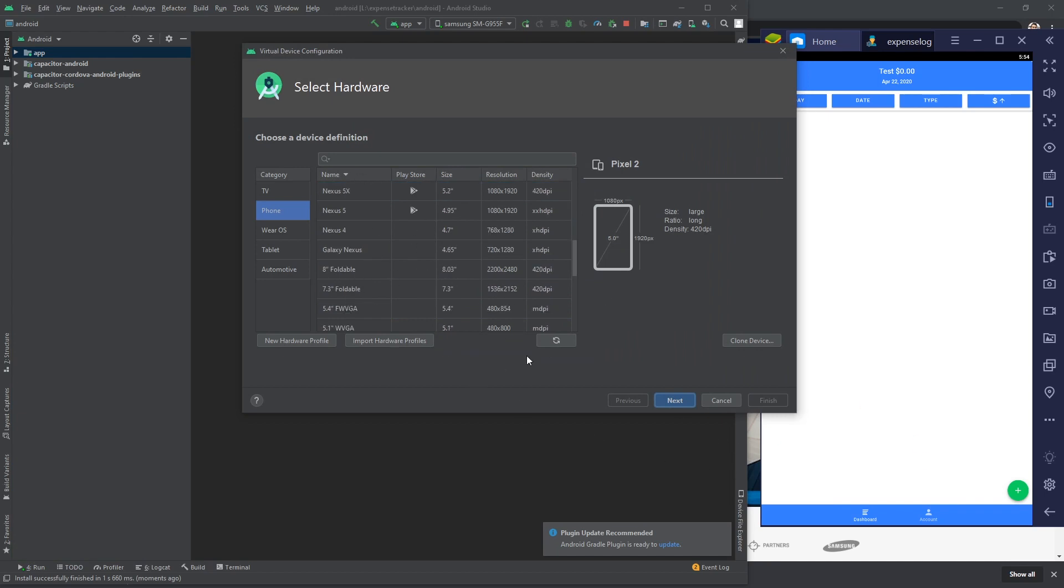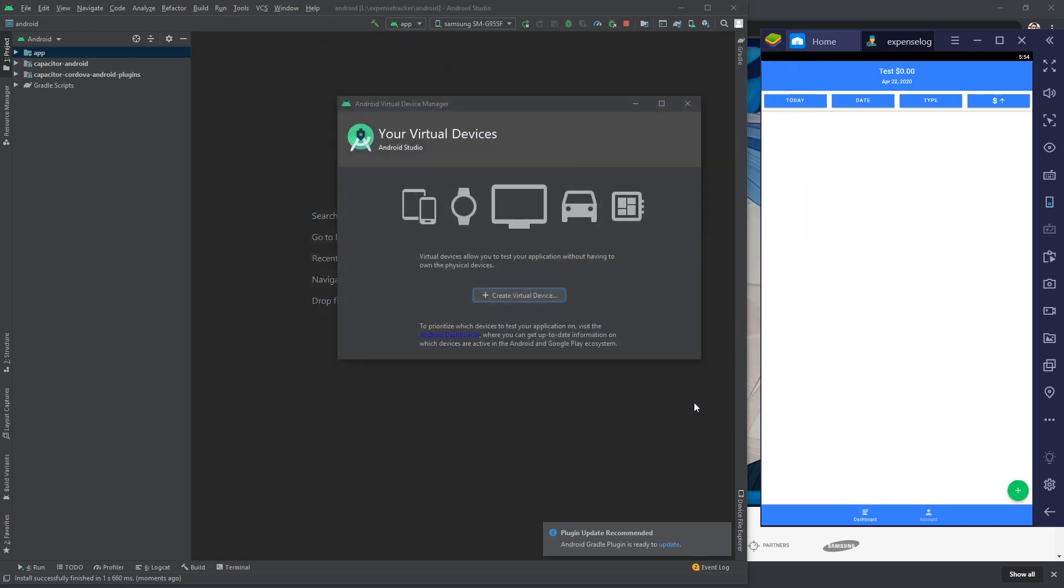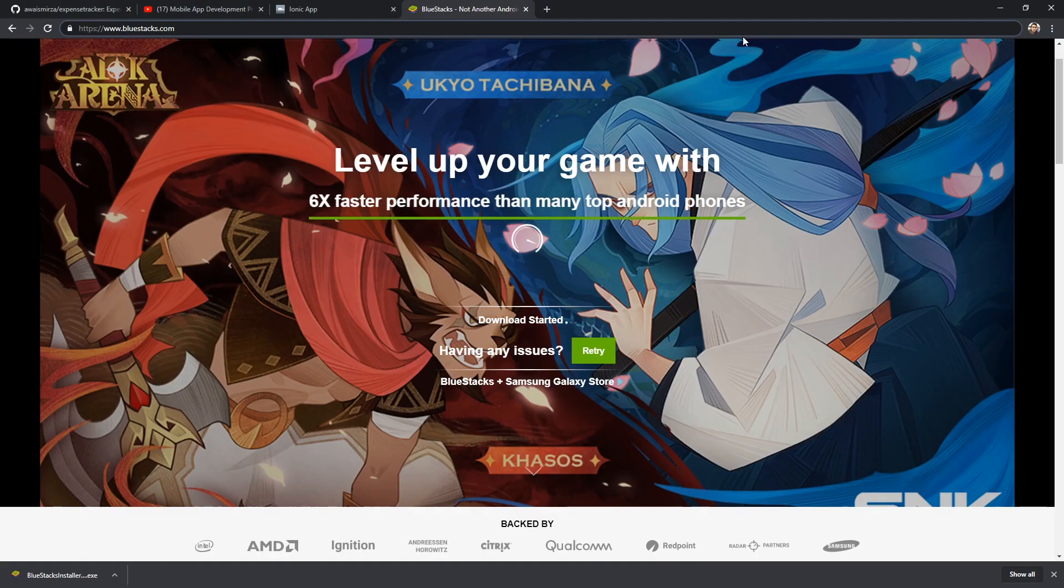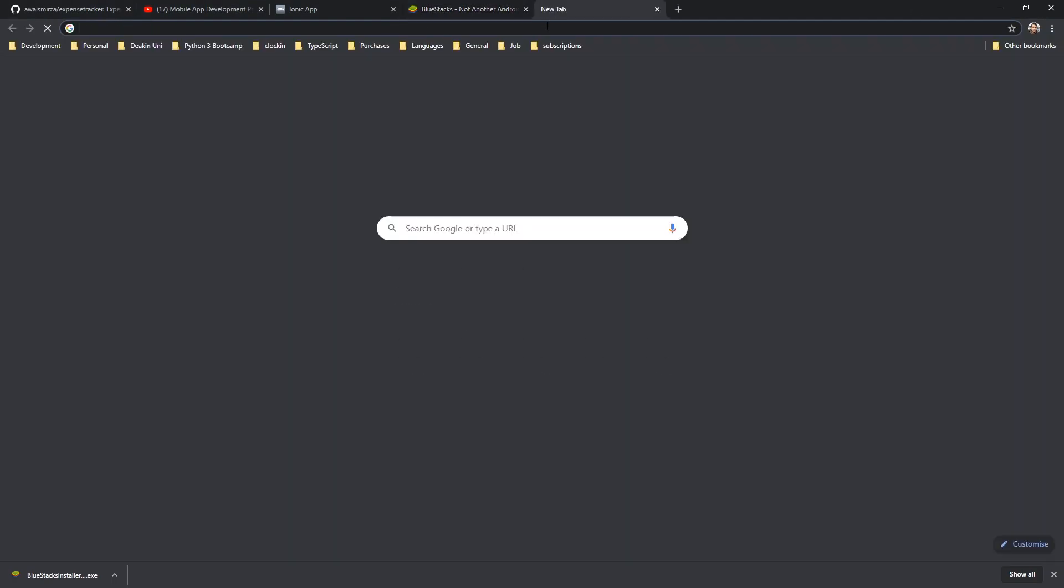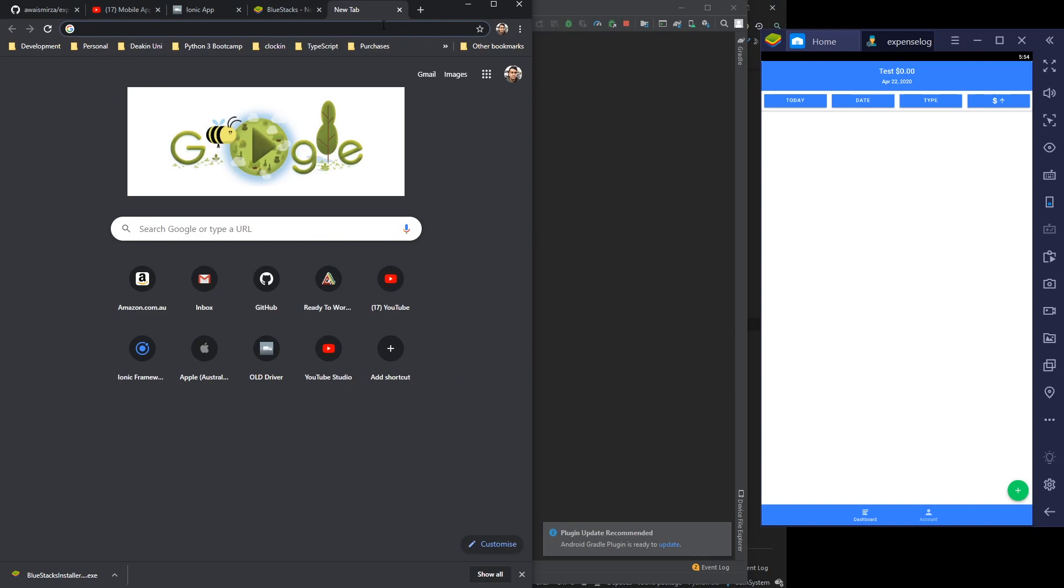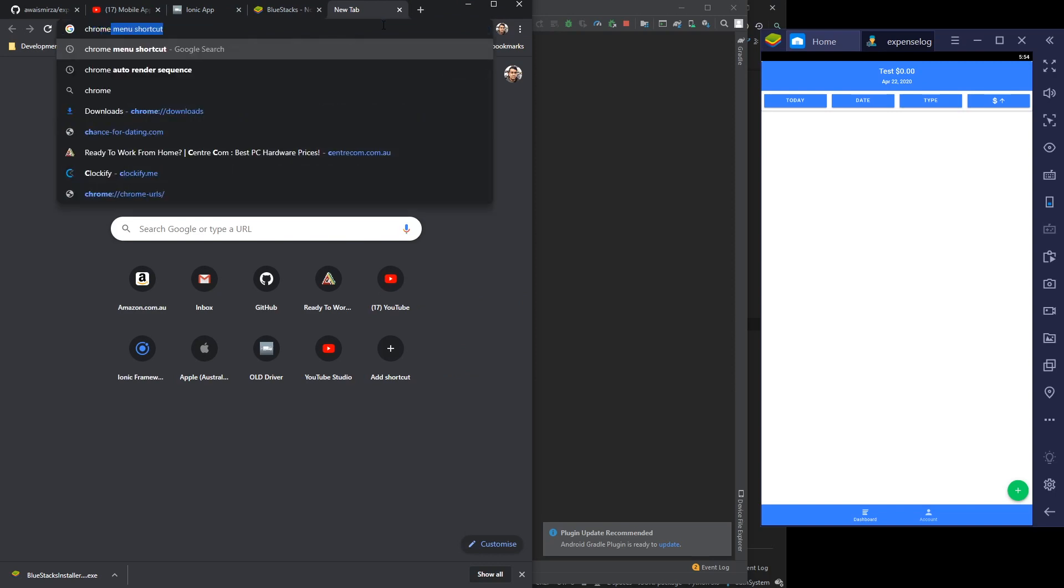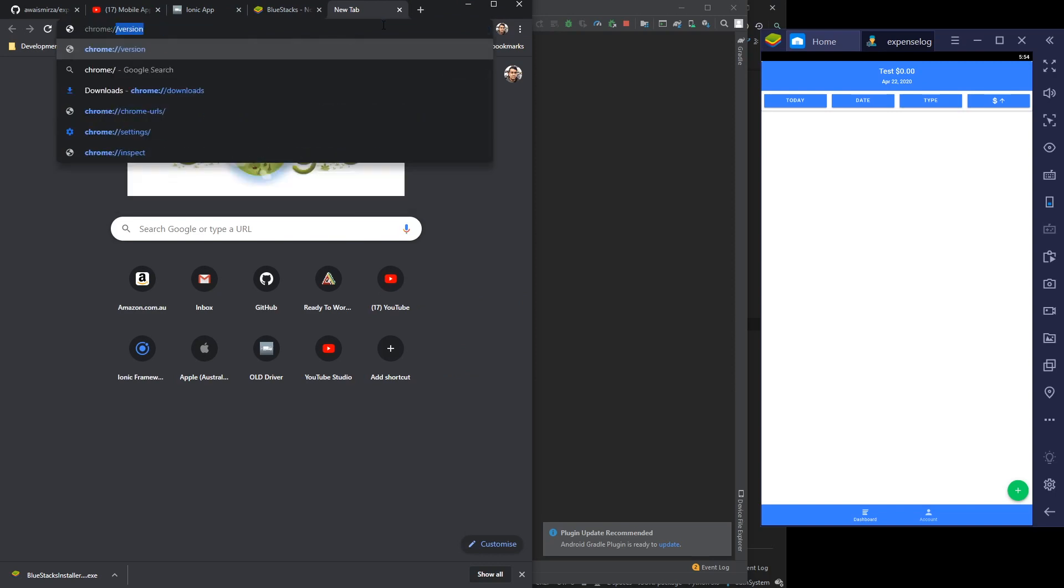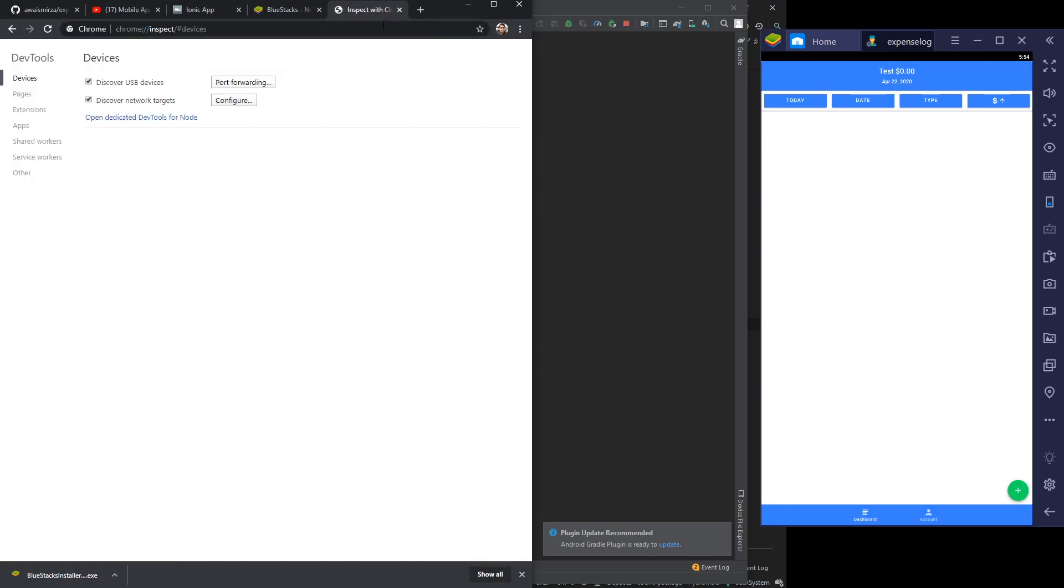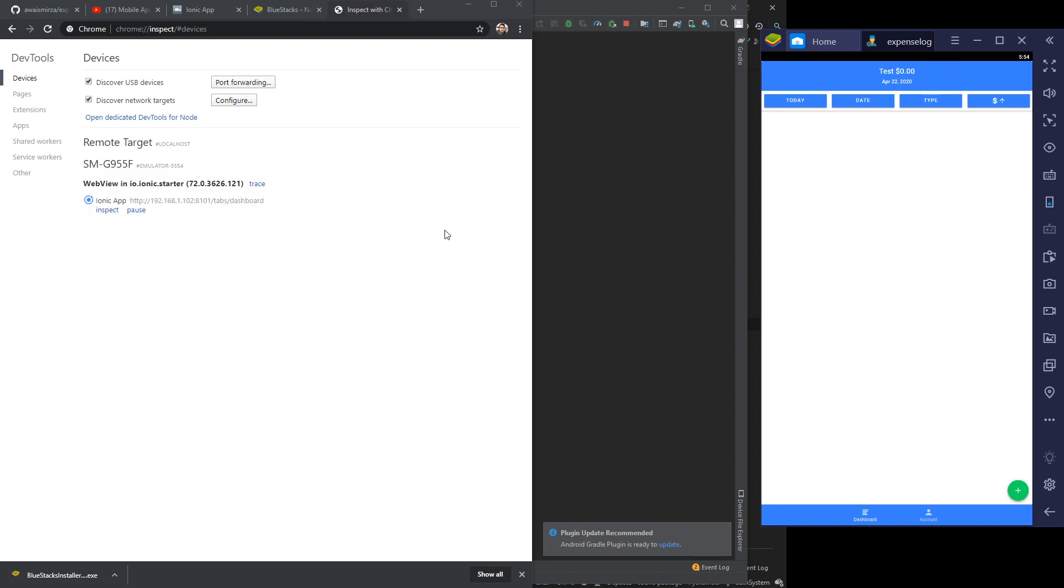I can actually do one more thing here. I can connect via Chrome as well. If I go here, I'm gonna just bring it side by side. Type chrome://inspect and I should be able to see this device and should be able to see the web view of this. Here you go, we got this.